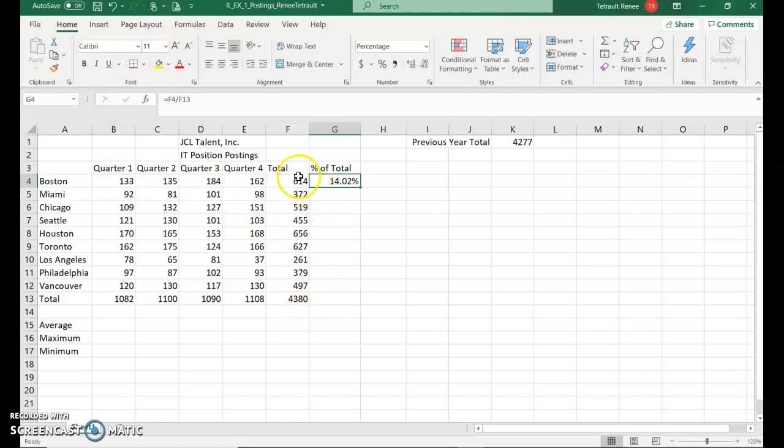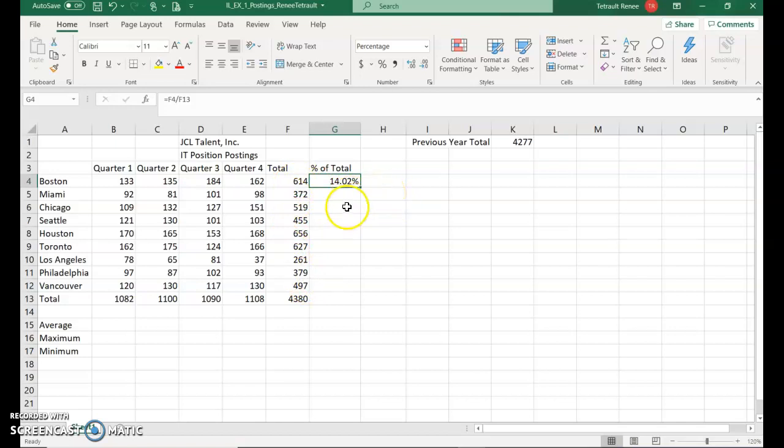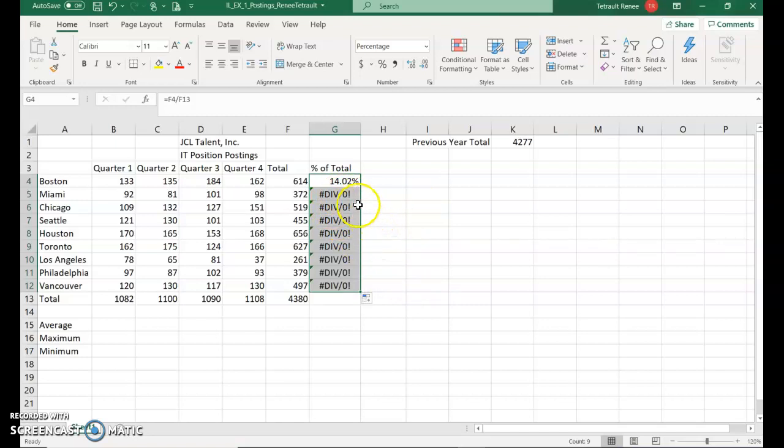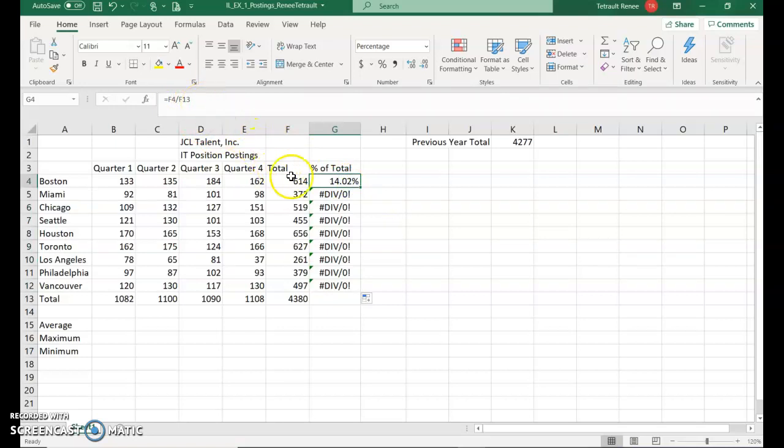The percentage of sales at the Boston store made was 14.2%. And again, we'll use the handle and go all the way down. Now, do you notice that the answers are not accurate? They're divided by zero. So I'll explain. We're in the very first one.